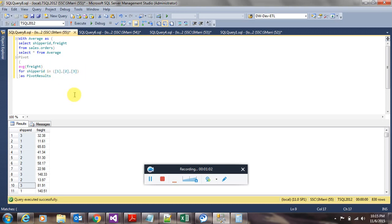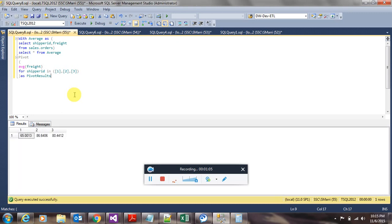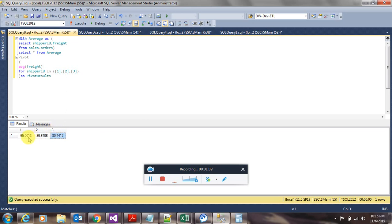This is how we pivot the table. And when you execute this, you have one, two, and three as column headings. And these are the average values for these shipper IDs, for the individual shipper IDs.